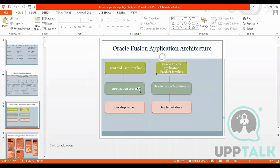Fusion Application Architecture has a Front User Interface, Application Server, and Database Server. The Front User Interface is the UI part; the Application Server is the back end — somewhere between the front end and the back end; and the Database Server handles the front-end UI part.